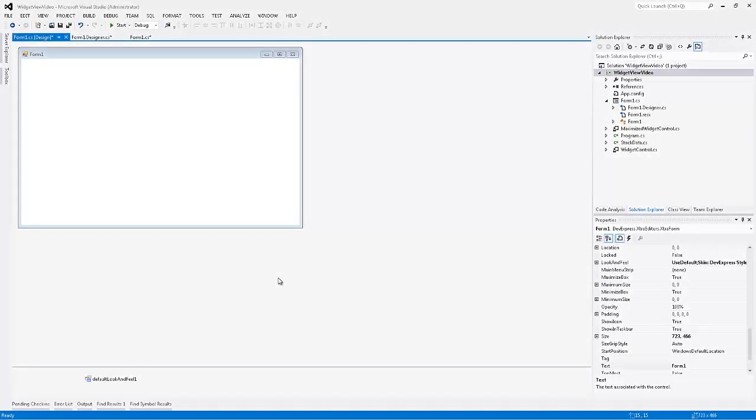In this video, I'll show you the new widget view for the Document Manager component. The widget view allows you to easily implement a dashboard-like UI for your application.